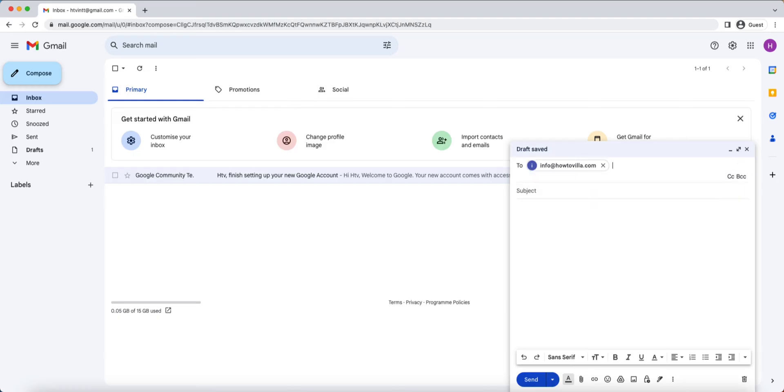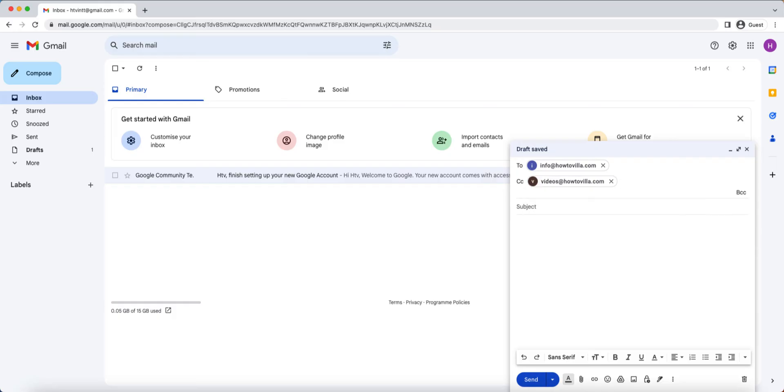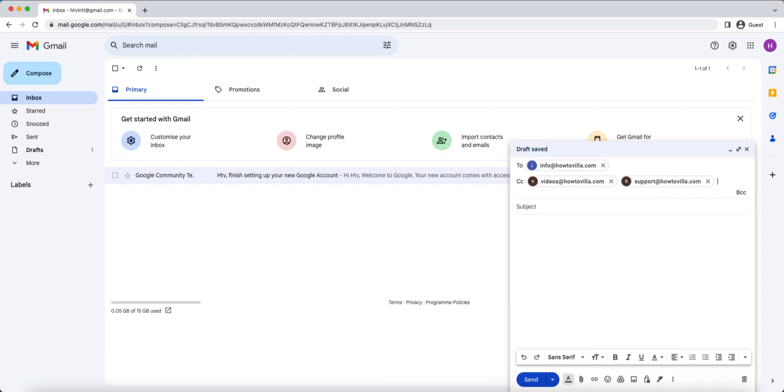Now, let's talk about CC, which stands for carbon copy. CC is used when you want to send a copy of the email to someone else, and you want all the recipients to know who received the email. To add CC recipients, click on the CC link next to the to field. In the CC field, enter the email addresses of the people you want to include as CC recipients. Again, you can add multiple email addresses by separating them with commas.